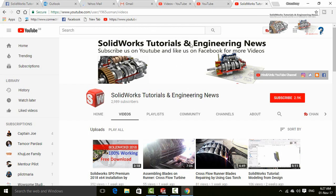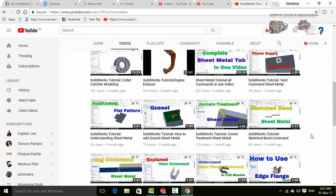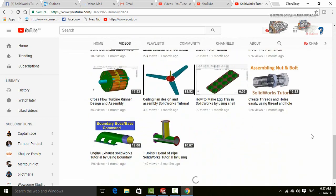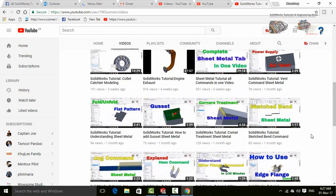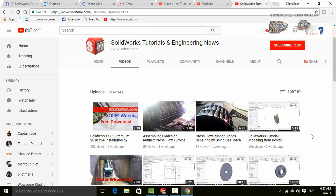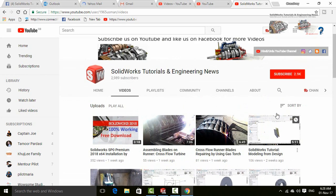SolidWorks Tutorials and Engineering News, where you will find a huge quantity of videos regarding SolidWorks and engineering. So please...